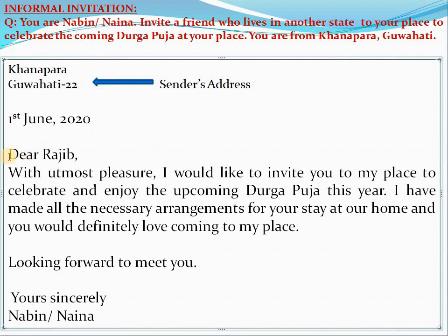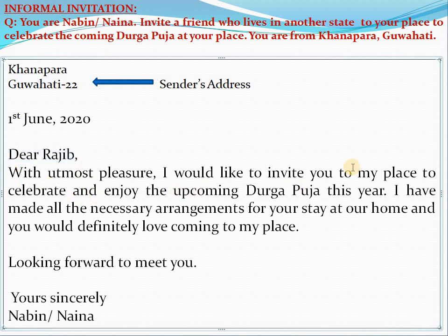You can address your friend as 'Dear Rasib' or any name. I'll read out: 'With utmost pleasure, I would like to invite you to my place to celebrate and enjoy the upcoming Durga Puja this year. I have made all the necessary arrangements for your stay at my home and you would definitely love coming.' Then close with 'Yours sincerely, Nabin' if you're a boy, or 'Nena' if you're a girl.